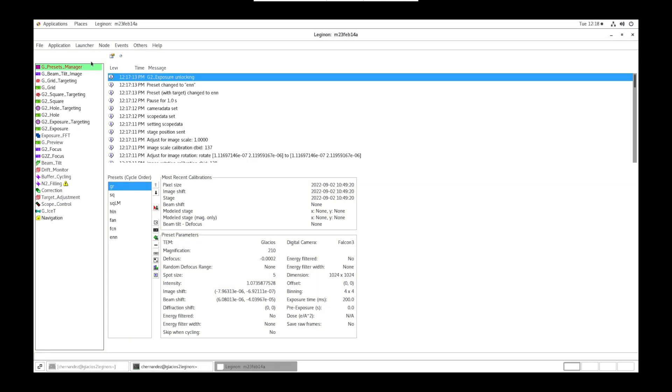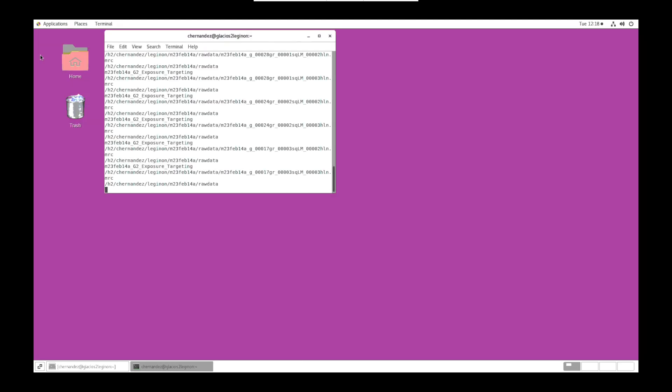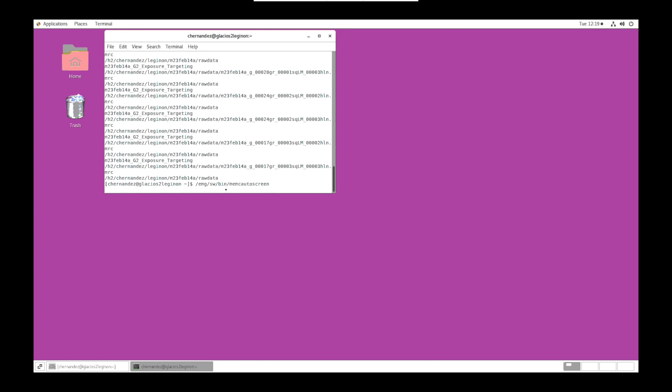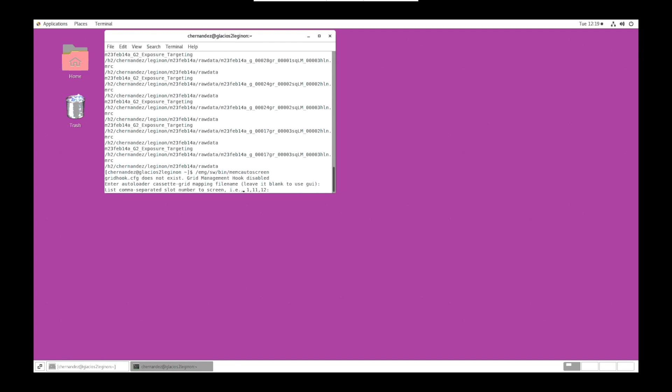Once complete, go to application, kill, file, exit. Back in terminal, type slash emg slash sw slash bin slash nccat or memc auto screen depending on which center you are utilizing. We can hit enter to use the GUI.